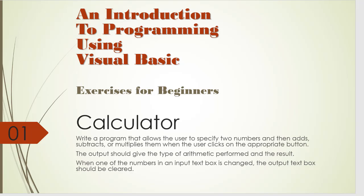And then when one of the numbers in an input box is changed, the output text box should be cleared.